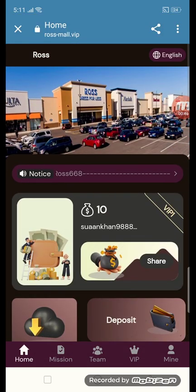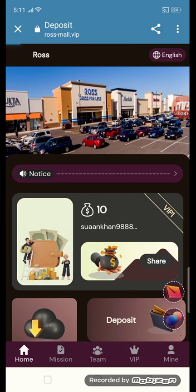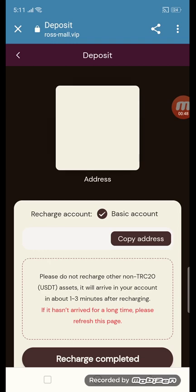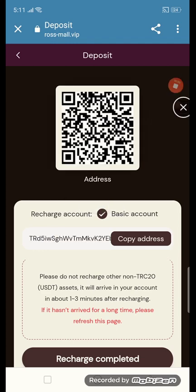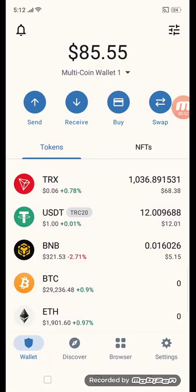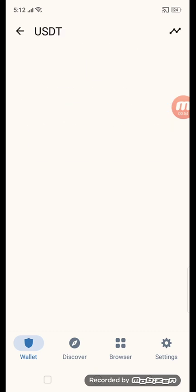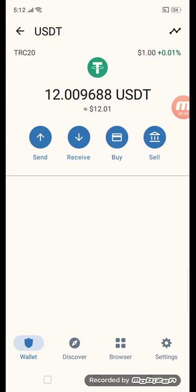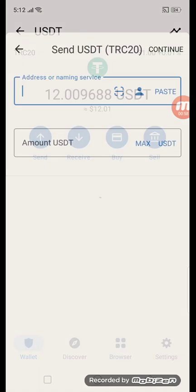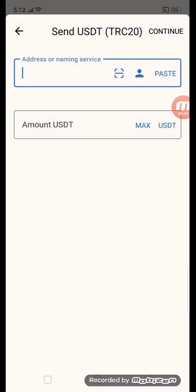The first step is how to get a deposit. Just click the deposit button. Copy this address and put it in your TRC20 wallet address. Click on USDT TRC20, hit the send button, and enter your amount.